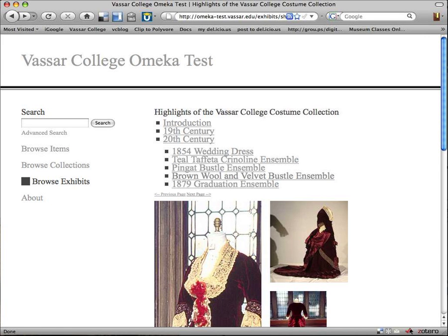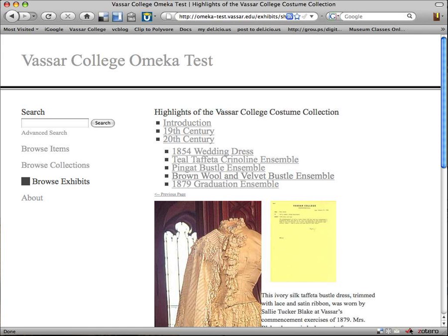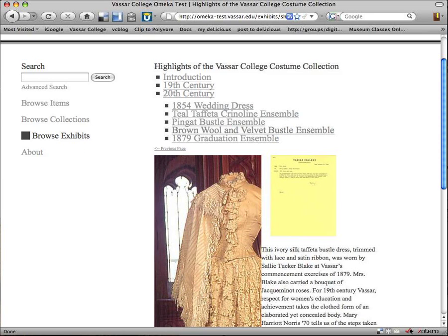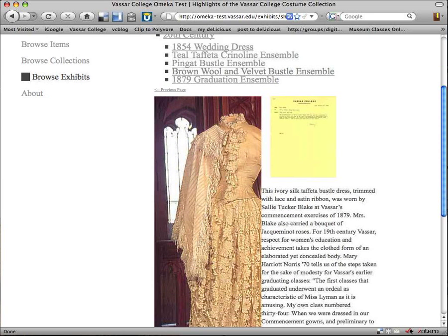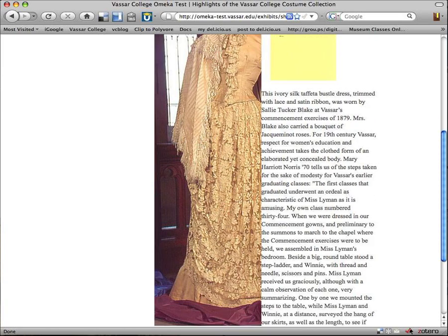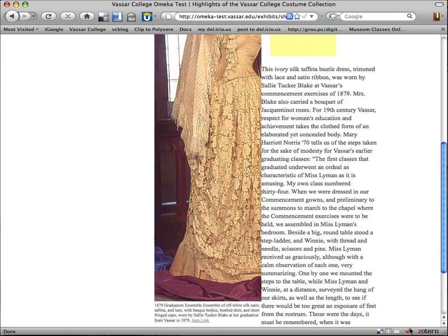We'll go back. This time, instead of going to the next page, we're going to skip and show you how you can just select from your table of contents. In this case, it's taking me straight, skipping over the brown wall, going straight to the 1879 ensemble. So again, here's a different layout that has a large vertical and a small thumbnail, and then my text — just showing you some of the different layouts.